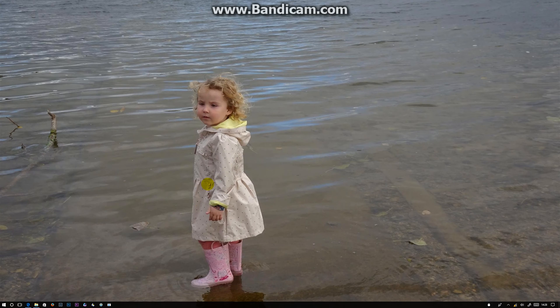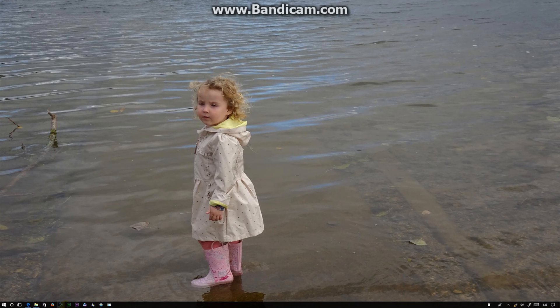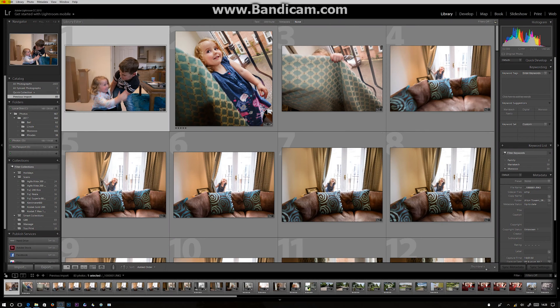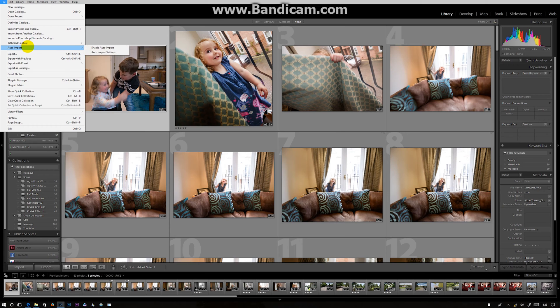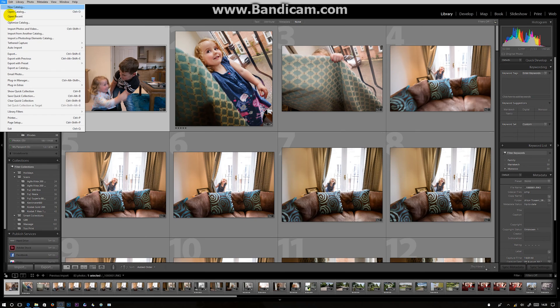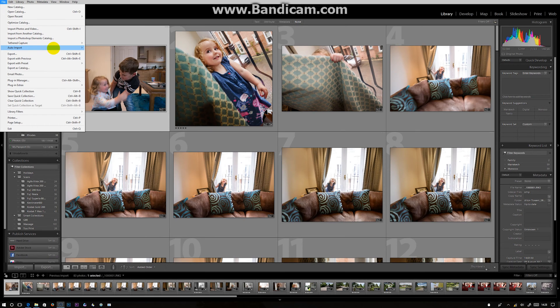One thing you can do with this: if you have got Lightroom or some other image editing software that will do watch folders, you can go to Auto Import, enable your auto import, and go back into it. We can do it the other way around. Go to the import settings.